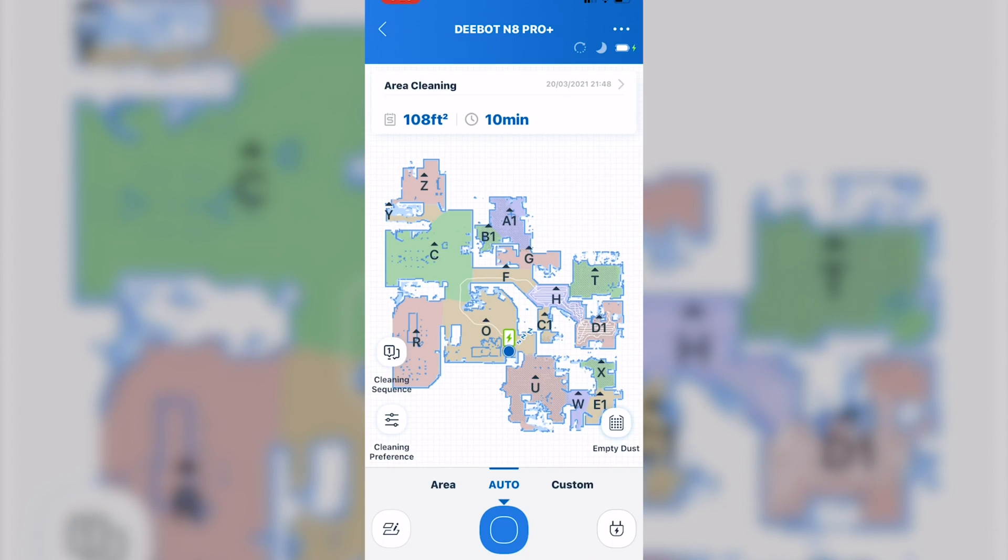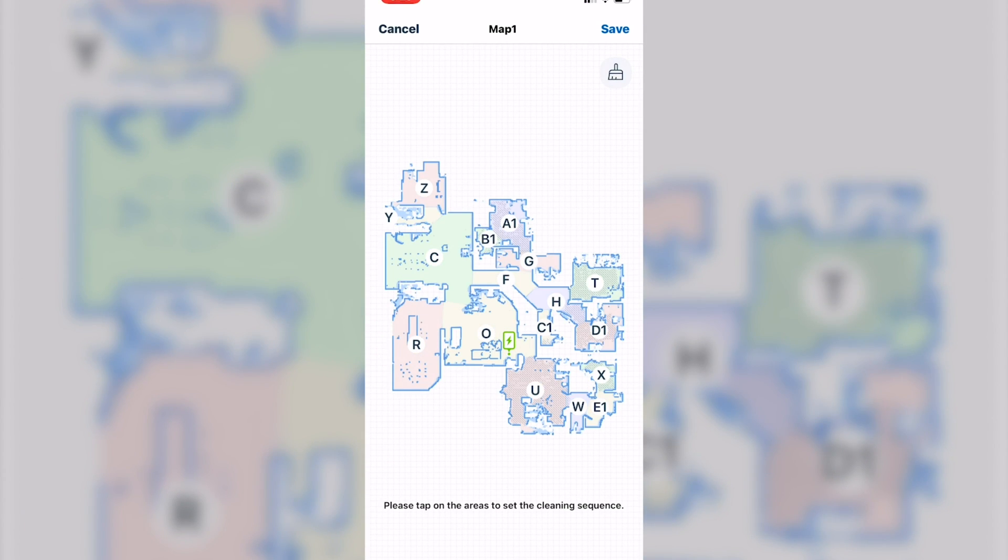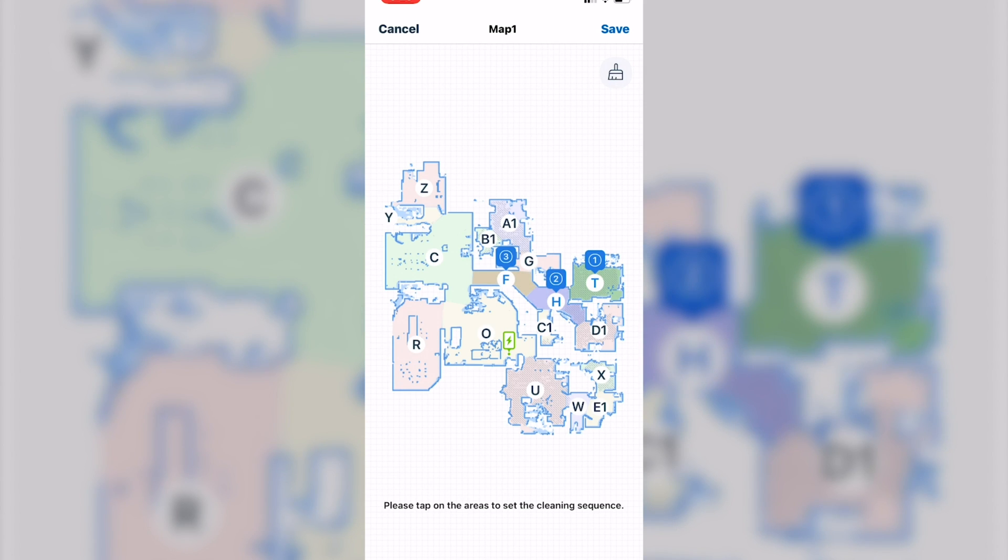Next, you have cleaning preferences. This tells the vacuum what order you want the rooms to be vacuumed or mopped in.